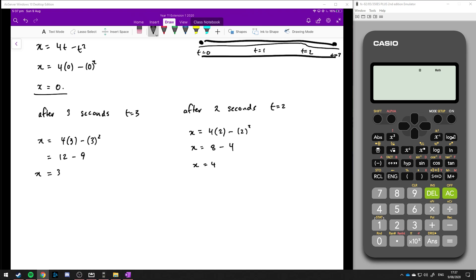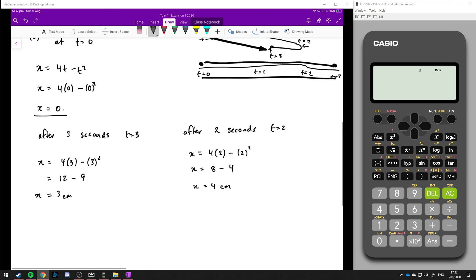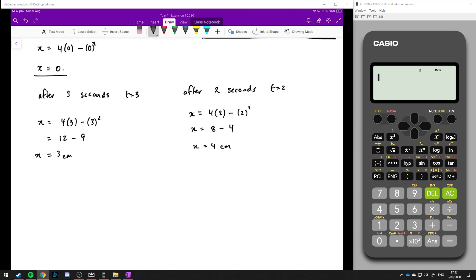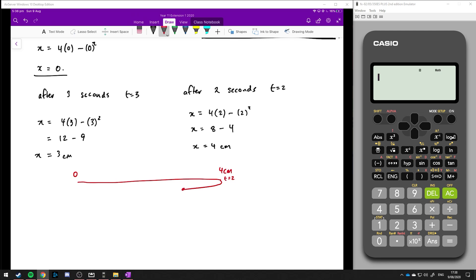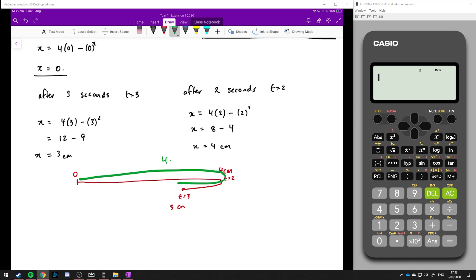After 2 seconds, at t equals 2, we get x equals 4 lots of 2 minus 2 squared, so x equals 8 minus 4, so x equals 4. After 2 seconds, this thing has traveled 4 centimetres from the origin. But after 3 seconds, it's only traveled 3 centimetres from the origin. So it has gone forward and then come back a little bit.